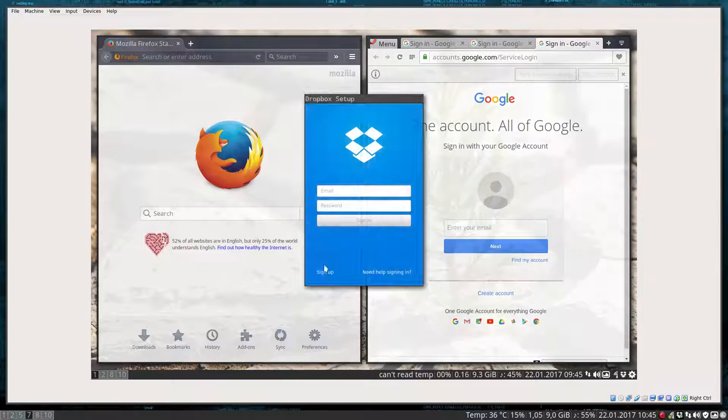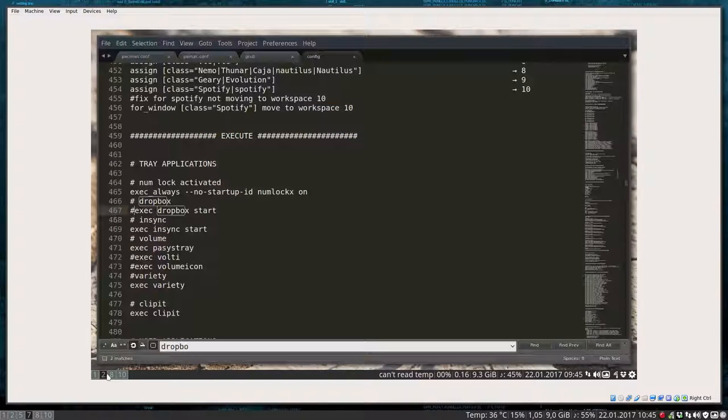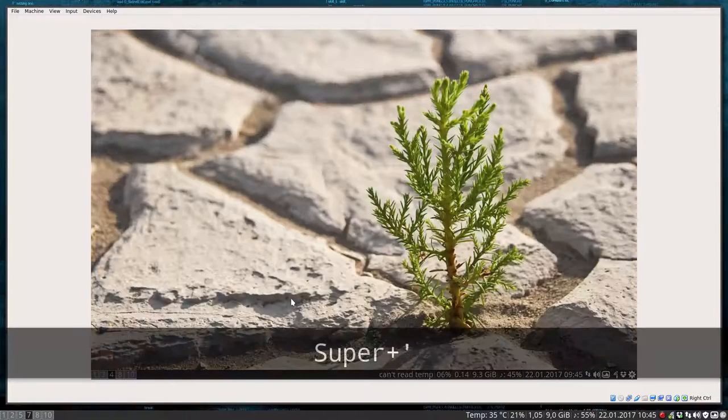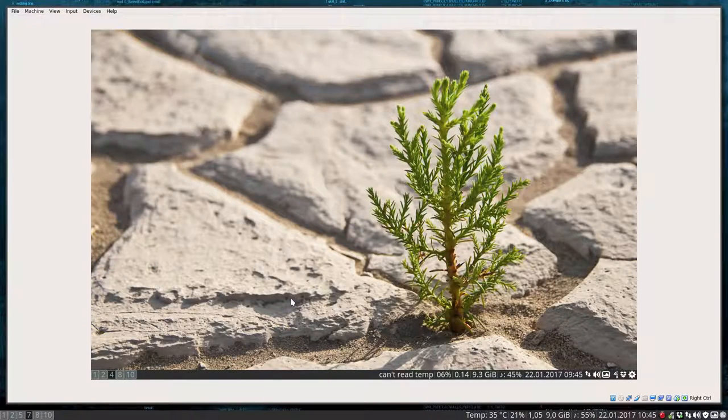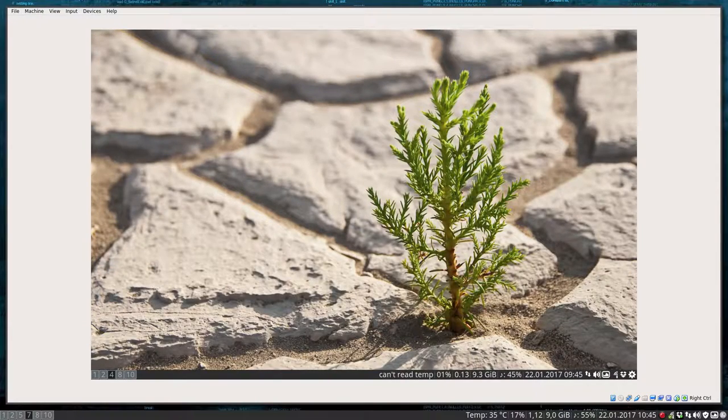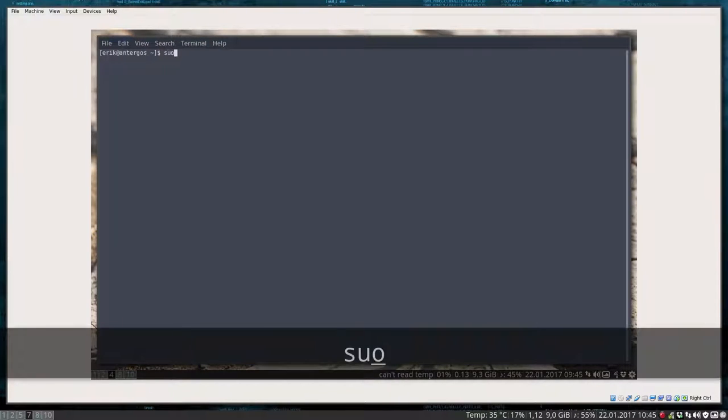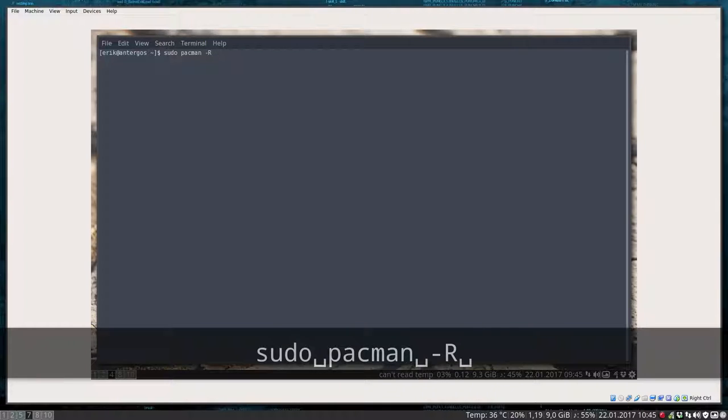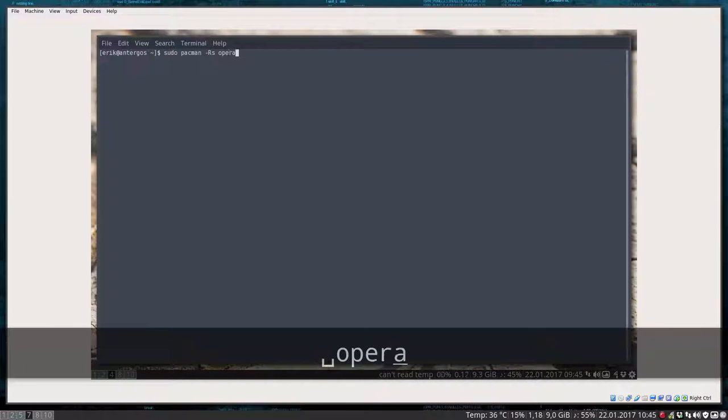So I'm gonna show you how to uninstall this Opera for the time being and we go to another workspace, number four, and then we're going to the terminal and then say sudo pacman minus R. There's also a possibility to do RS. Let's try it and see what happens.